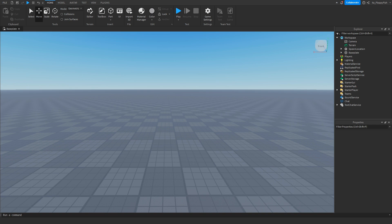Yo, what's up guys? Welcome back to a brand new Roblox Studio video. My name is Floppy and today I'm going to be showing you how to make an E to open a GUI.